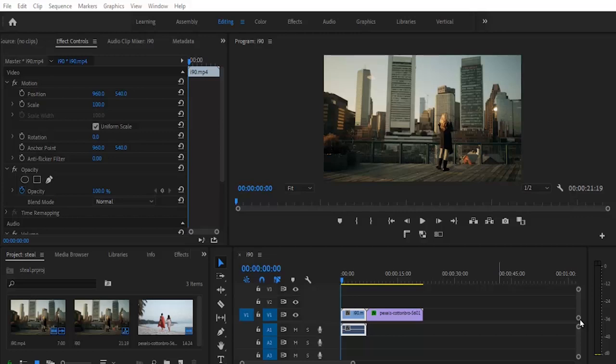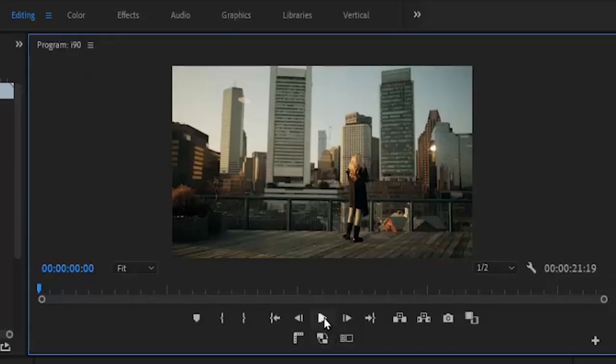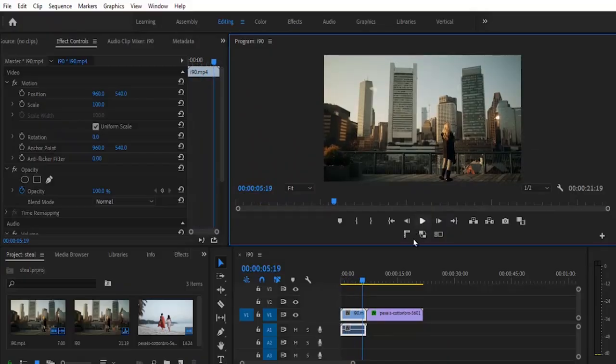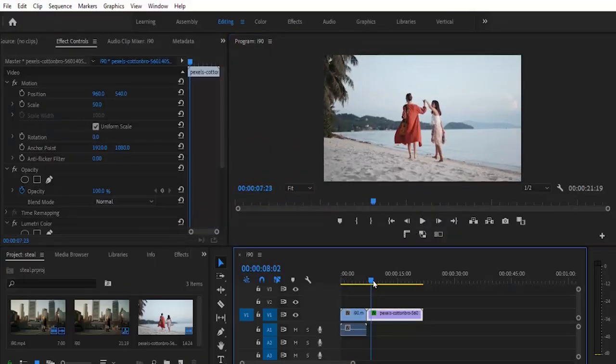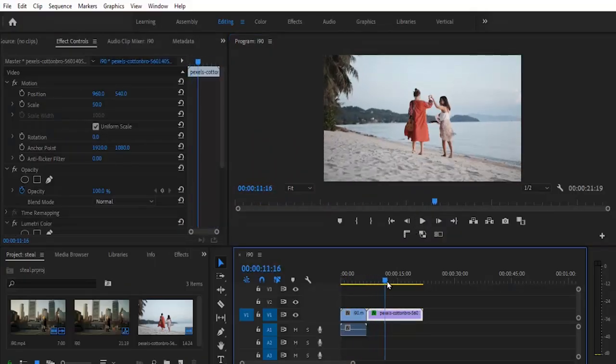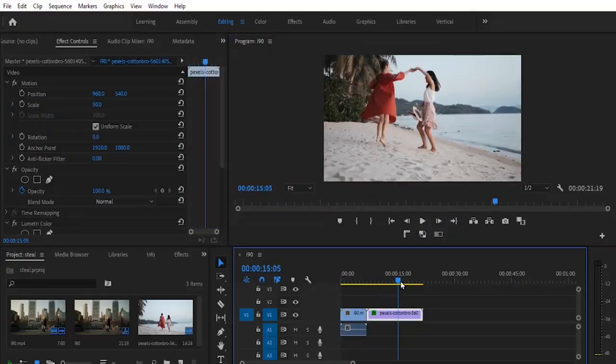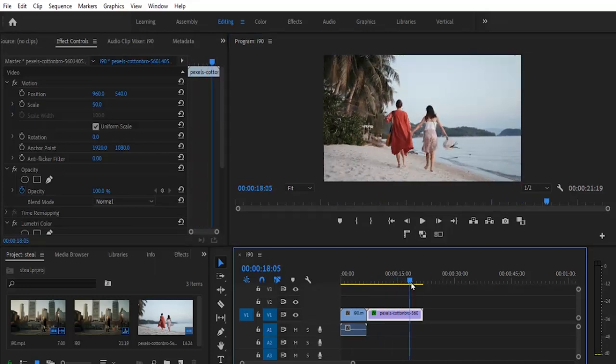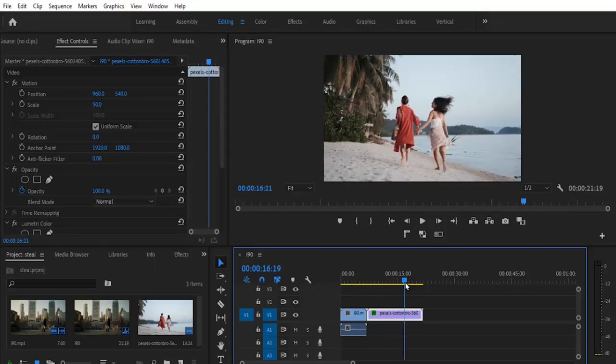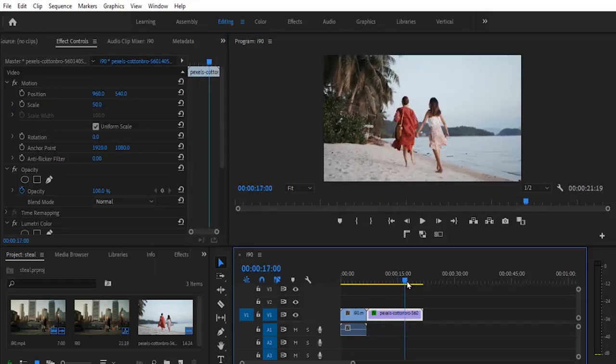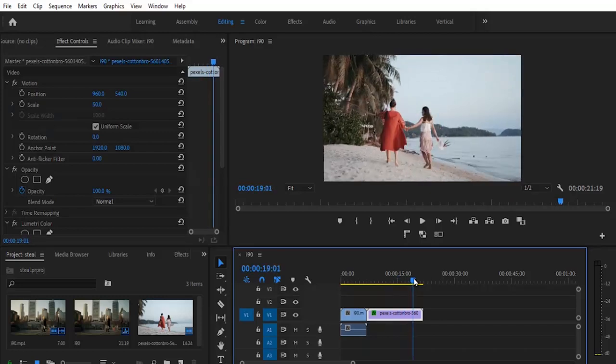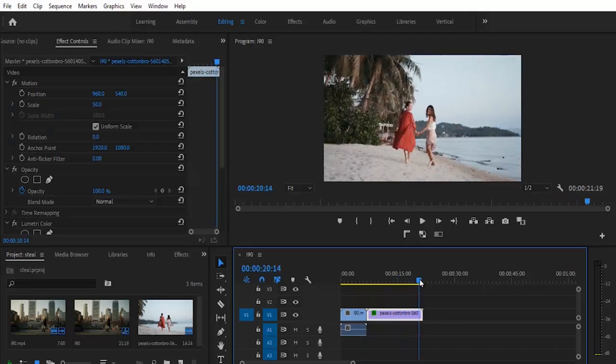Over here on my timeline I have two short video clips. You can see the difference between both clips. Firstly, you want to move your playhead to the point where you want to use to color grade this clip. For me it's here.